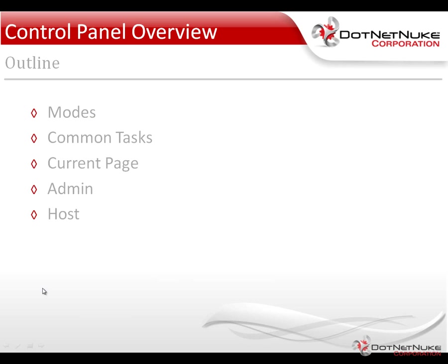The control panel actually provides you with an interface to interact with the existing page by creating content on that page through the use of modules. You can also create additional pages, change settings for the current page, and easily access some of the administrator and the host or super user functions from within the control panel.